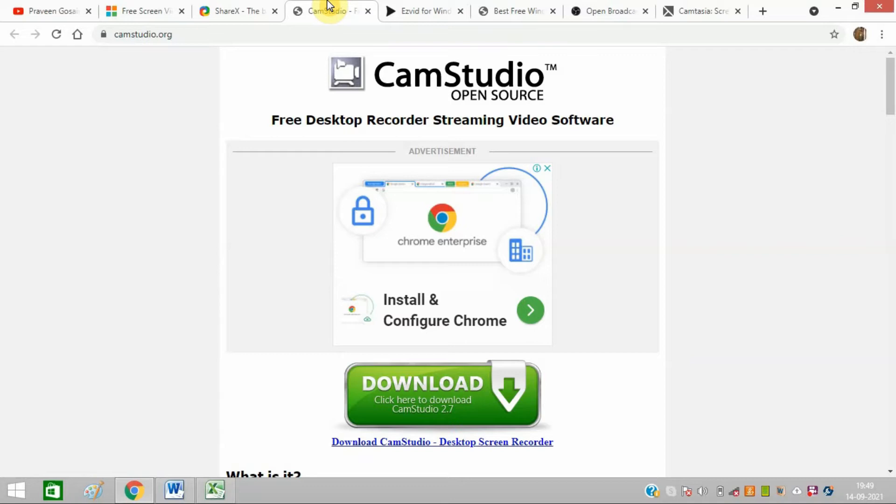It allows you to create small-sized files and offers custom-sized cursor. Quality options are available for output videos.